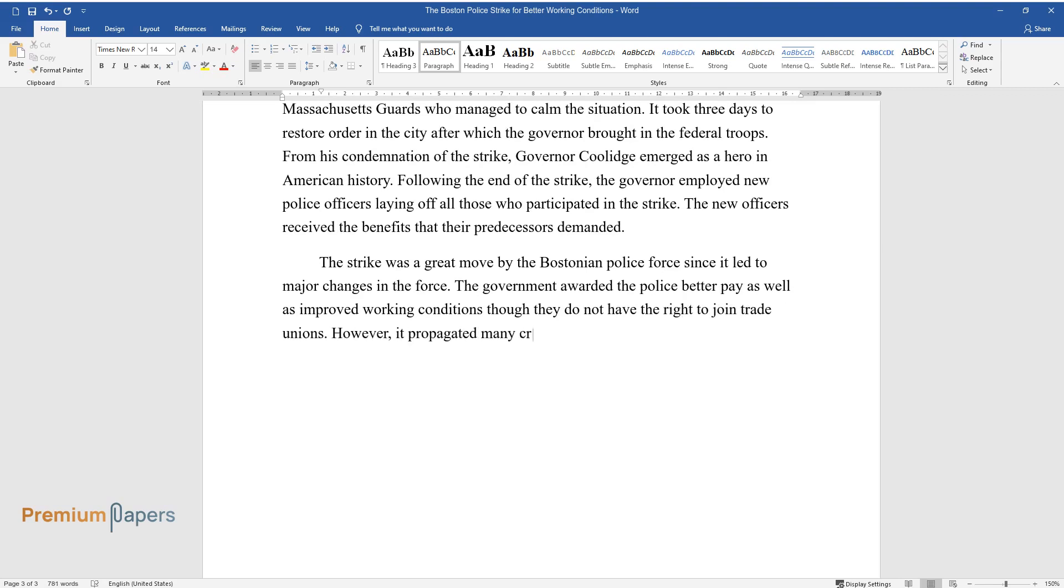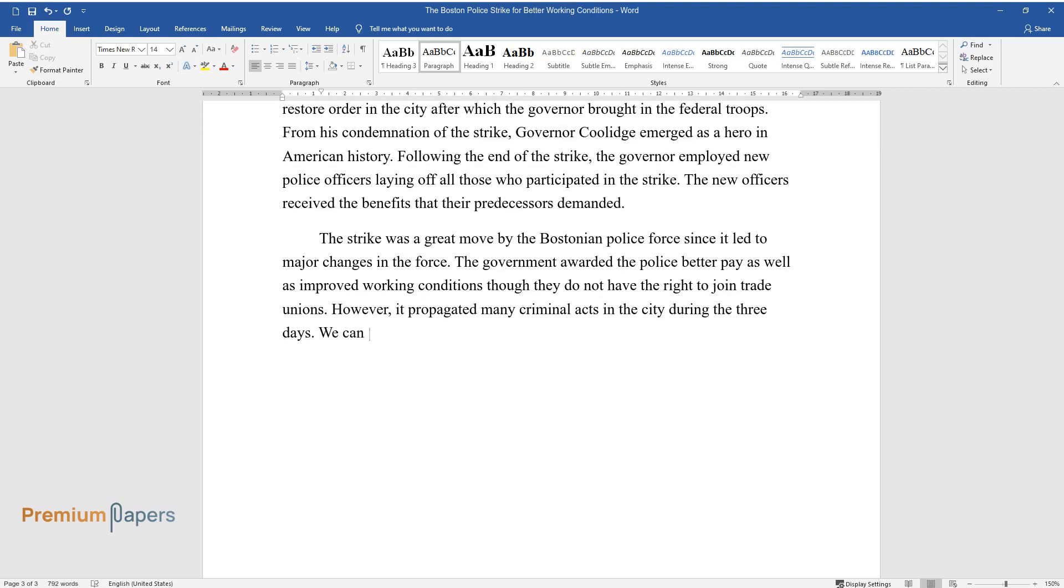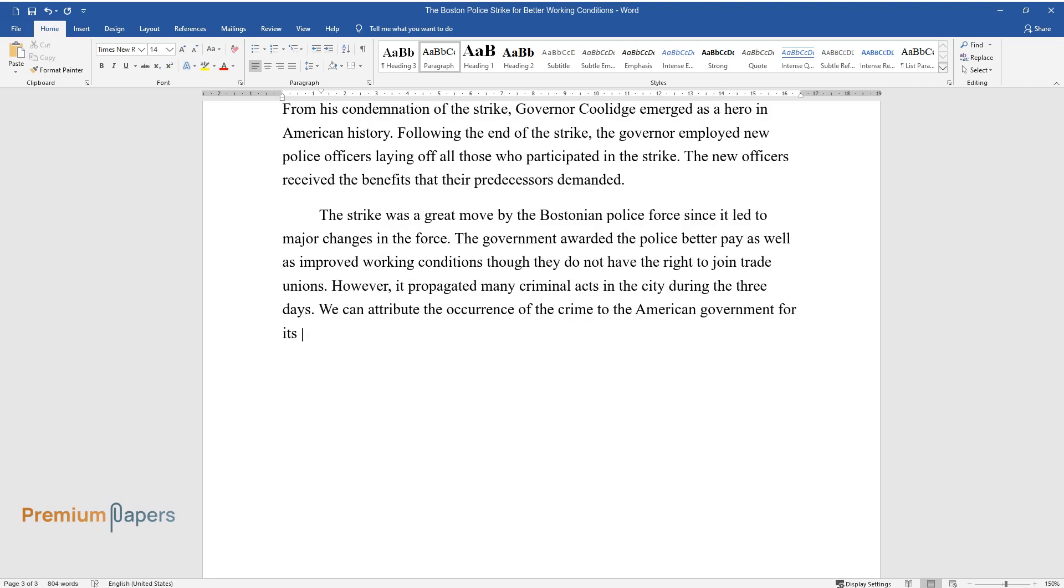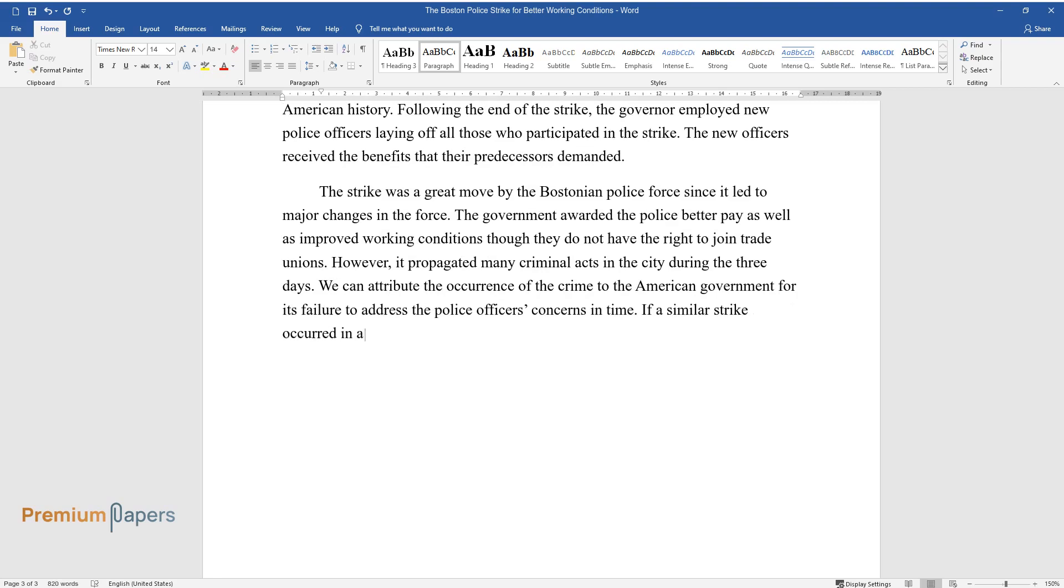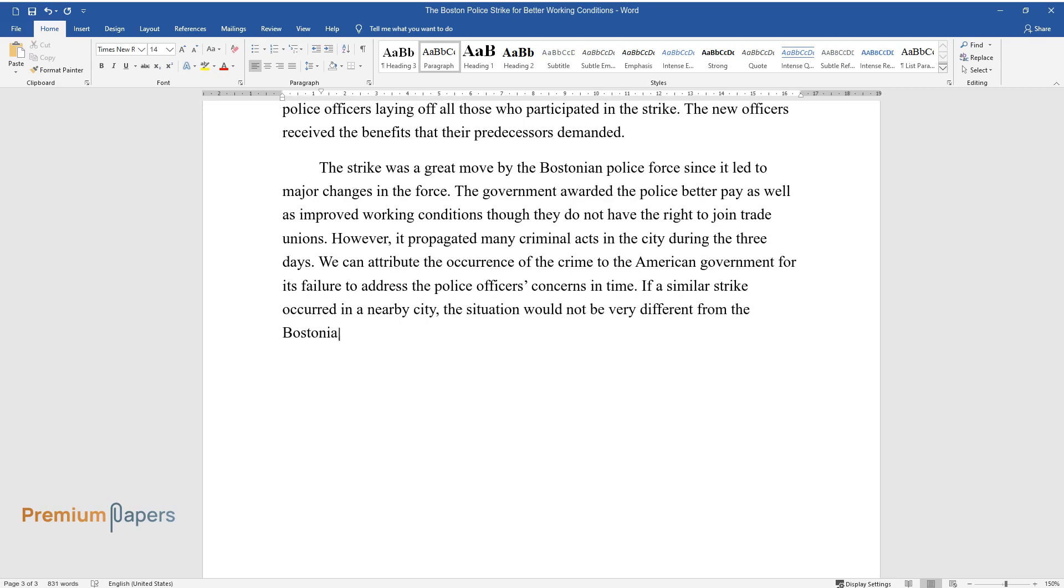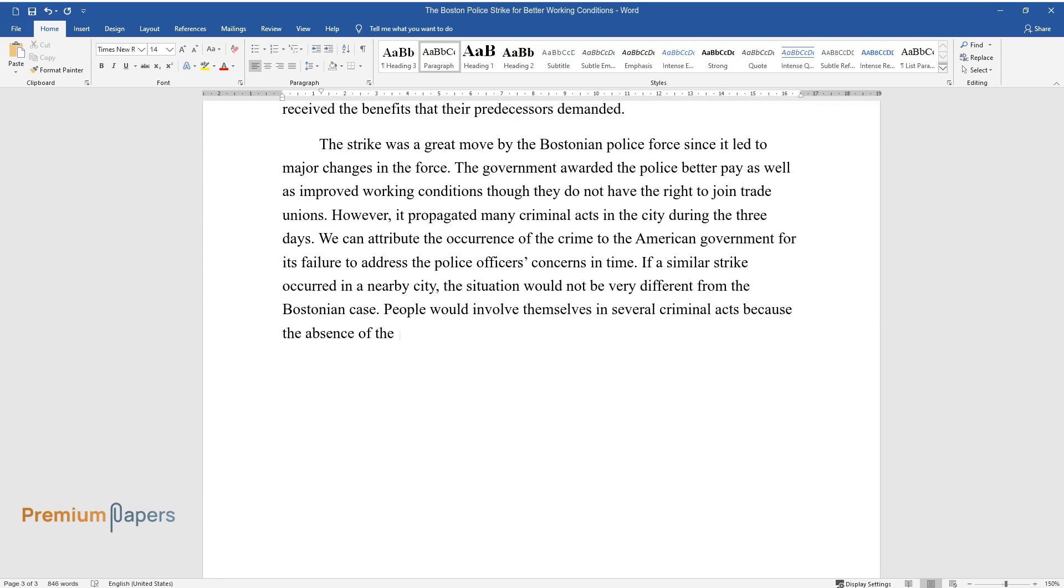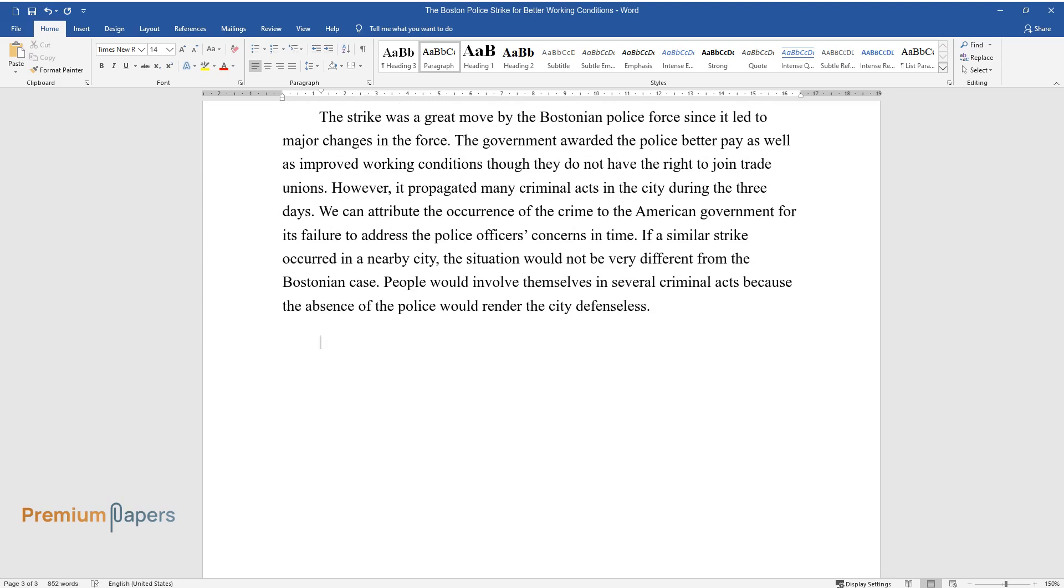However, it propagated many criminal acts in the city during the three days. We could attribute the occurrence of the crime to the American government for its failure to address the police officers' concerns in time. If a similar strike occurred in a nearby city, the situation would not be very different from the Bostonian case. People would involve themselves in several criminal acts because the absence of the police would render the city defenseless.